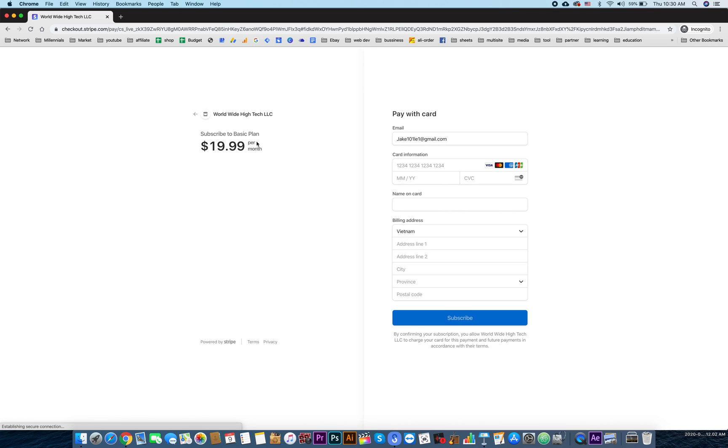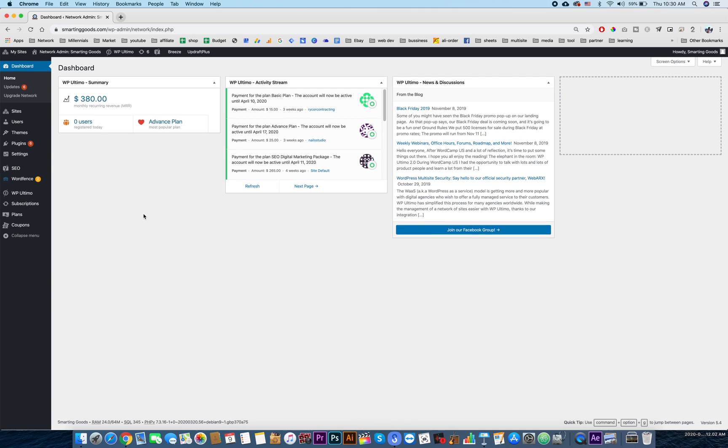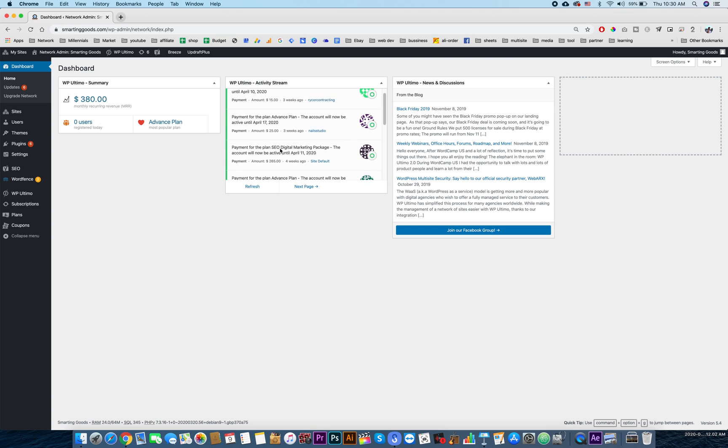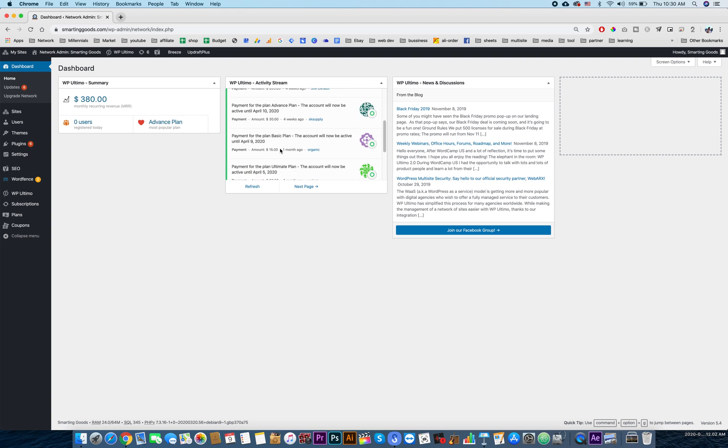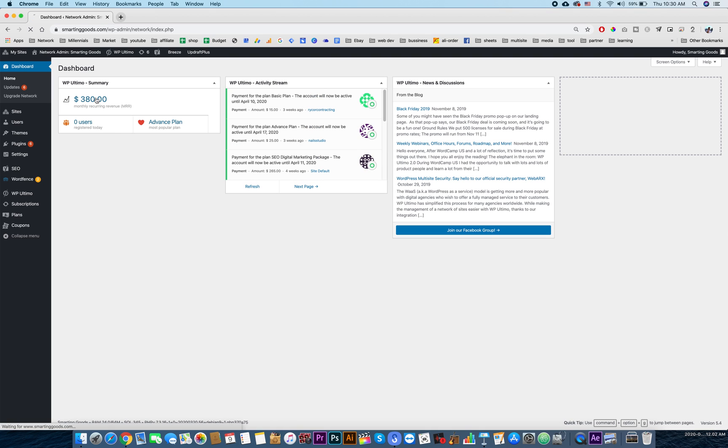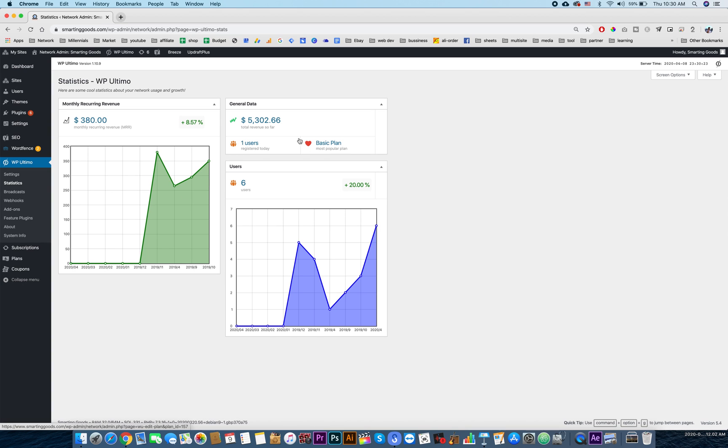And this is the backend of the website. You can see this is the total recurring revenue, my monthly revenue. And this is the transactions between me and my users. We can click over here to see the total amount of revenue we have made so far.